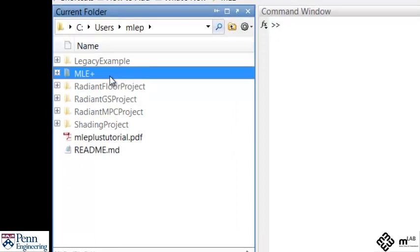Now I will walk you through the installation. To run MLE plus you need to have installed previously Energy Plus 7.1 as well as Java. Open MATLAB if you haven't yet. Go to the MLEP folder you just downloaded.